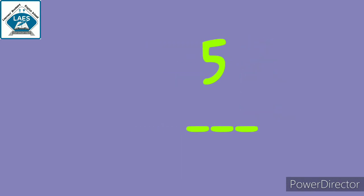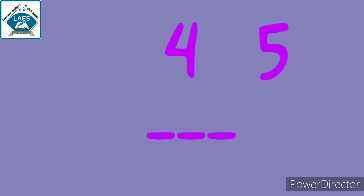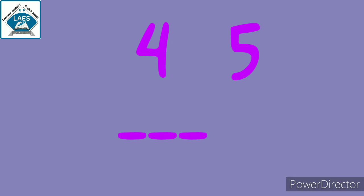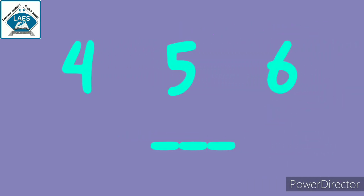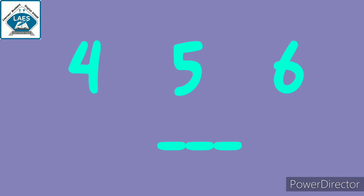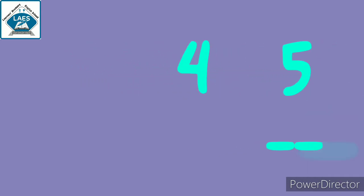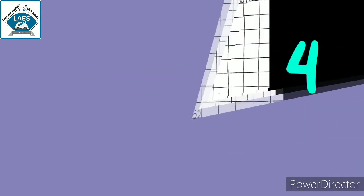It means 5 is the between number of 4 and 6. So students, 5 is between number of 4 and 6.